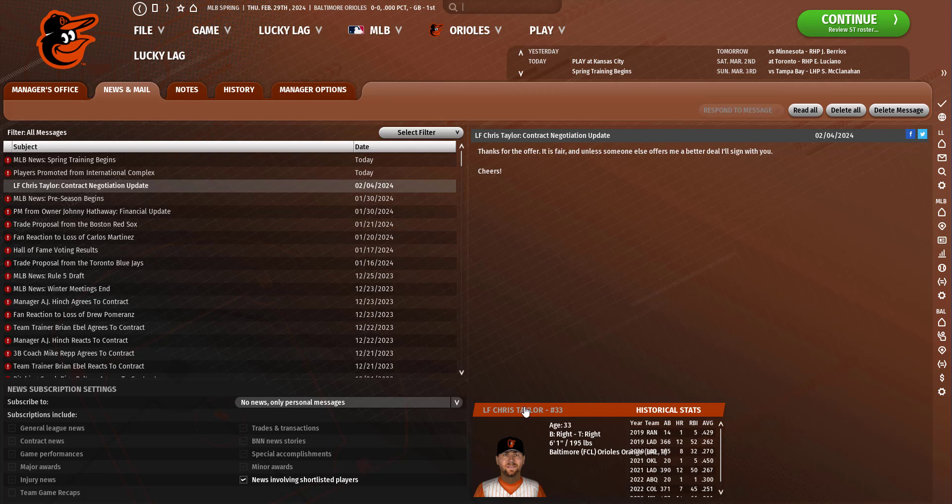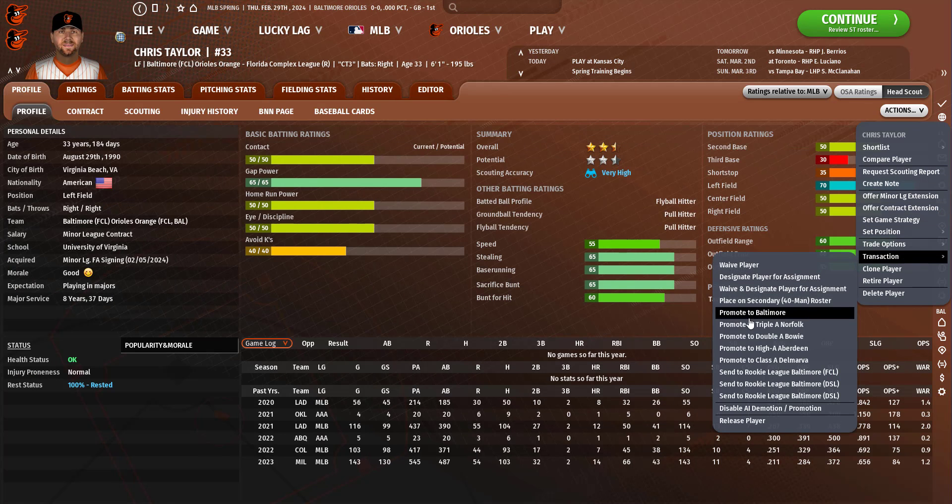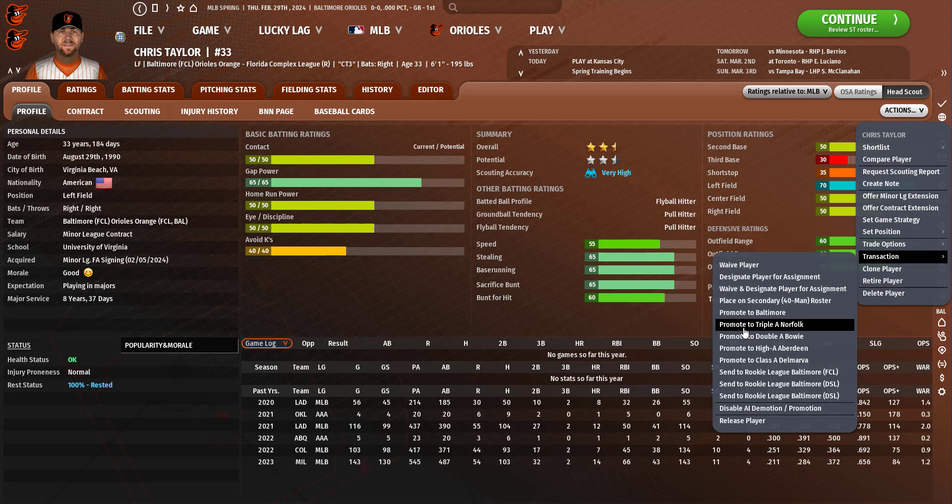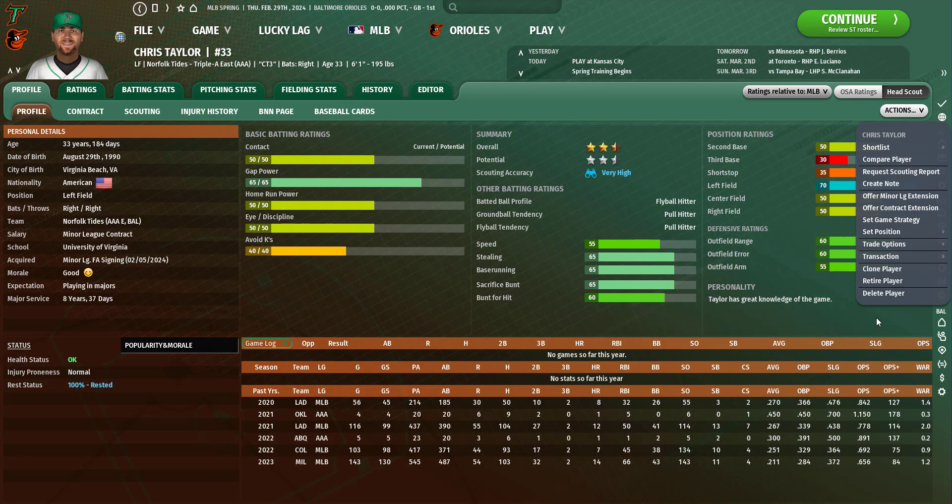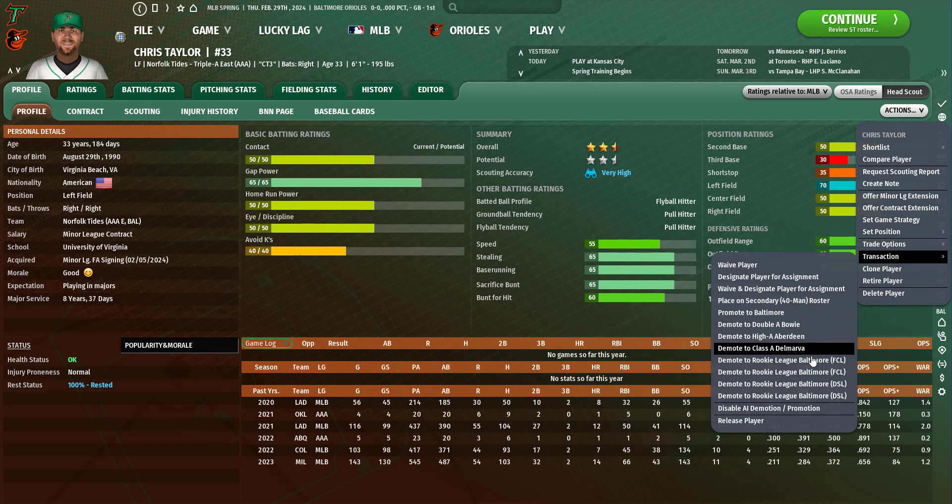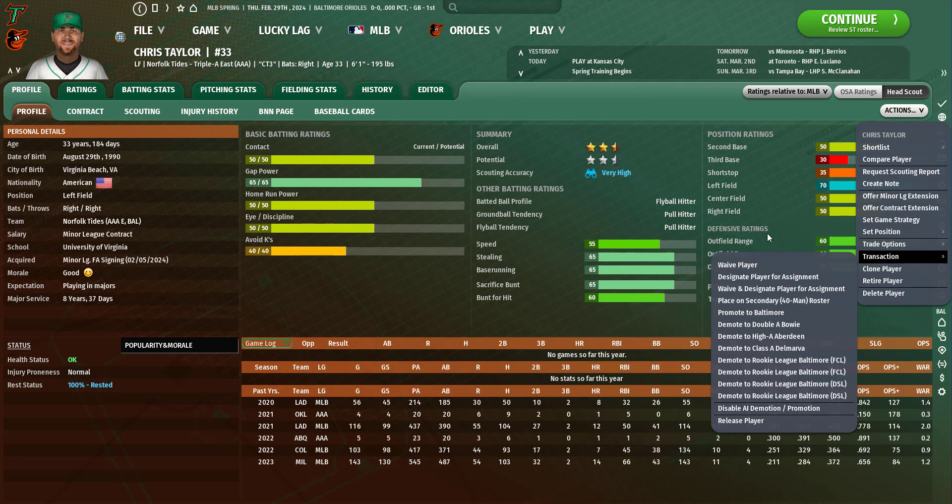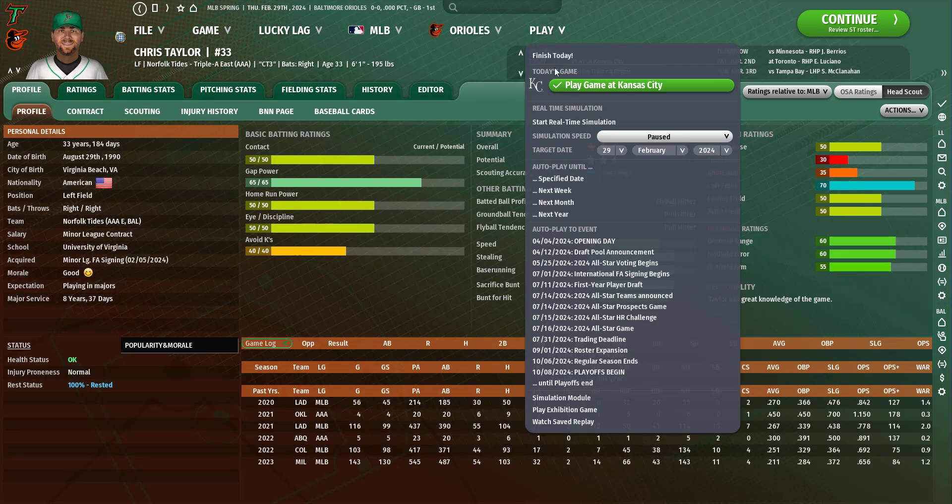Let's promote you to triple A. Can we give you a spring training invite? I guess not, that sucks.